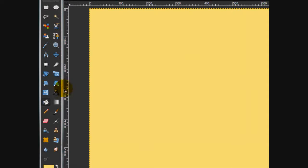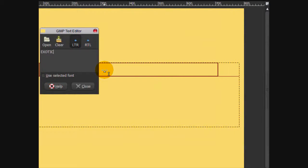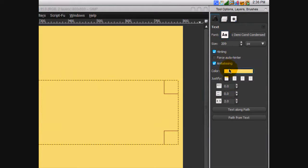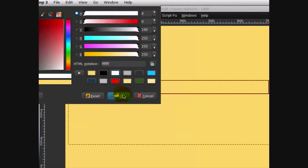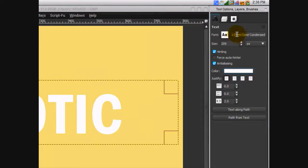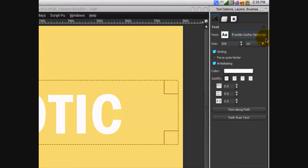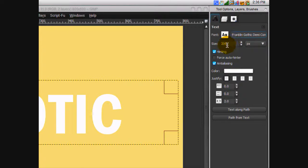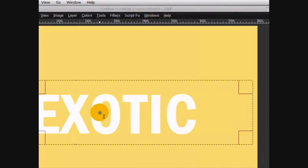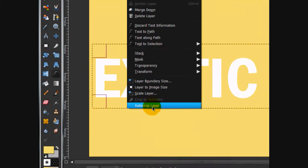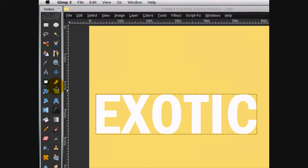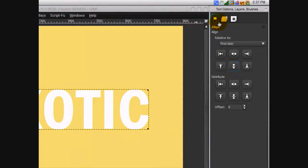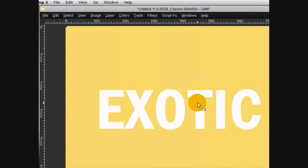Then we're going to take our text tool and with our text tool we're going to write exotic. You can write whatever you want, I'm writing exotic. Fill it in with white. I'm using the font Franklin Gothic Demi Condensed with the size of 209 and the spacing of 2.0. Go layer, autocrop layer and then center it and align it with the image. Then go layer, layer to image size.